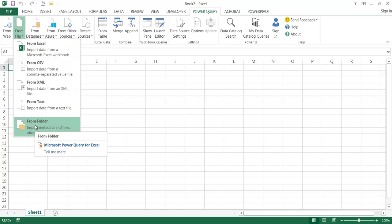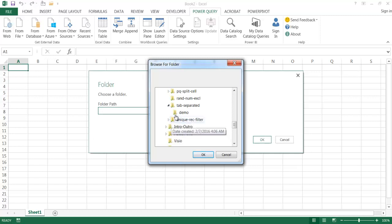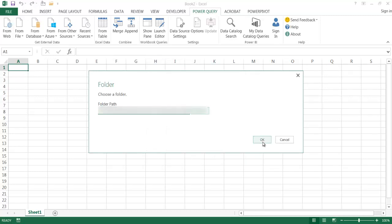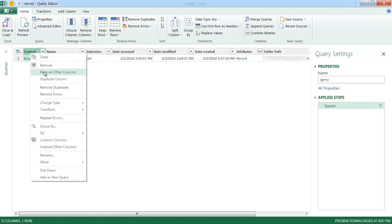I'll click 'From Folder' and browse for that folder — it's under the demo folder here. I click OK, and now it's searching for that folder and bringing in that one file. It brings in a lot of extra data we don't need. The content column indicates the data that is part of the text file, so I select that field, right-click, and remove the other columns.